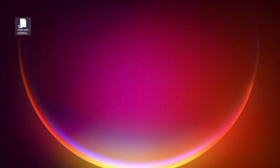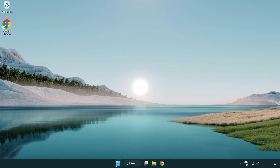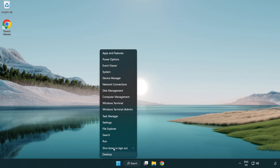Try opening the app. If that didn't work, right-click the Start menu and open Task Manager.